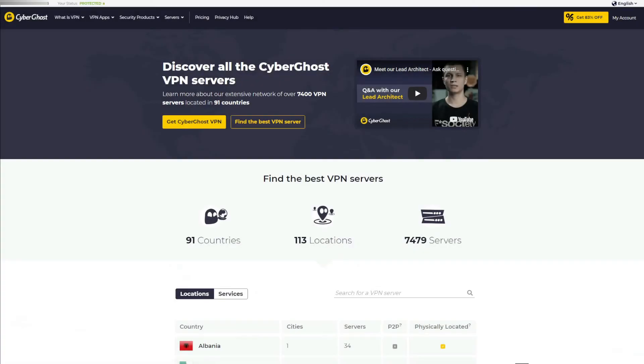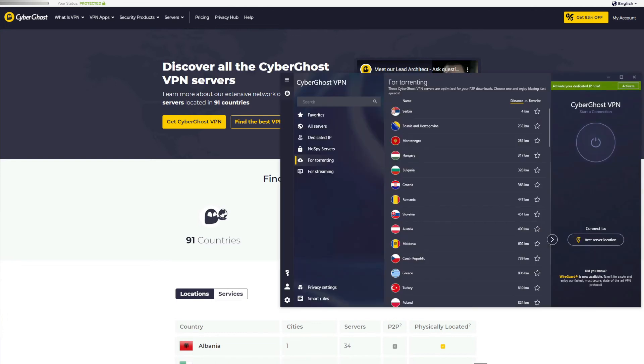The next part of the CyberGhost versus Surfshark comparison will talk about servers. Being some of the best VPNs out there, both of them have thousands of servers, but CyberGhost simply crushes Surfshark, offering 7,400 servers in 90-plus countries globally. Furthermore, in these 7,000 servers there are thousands of dedicated streaming and torrenting servers in place, making it convenient to unblock geo-restrictive streaming platforms or simply enjoy anonymous and safe torrenting.